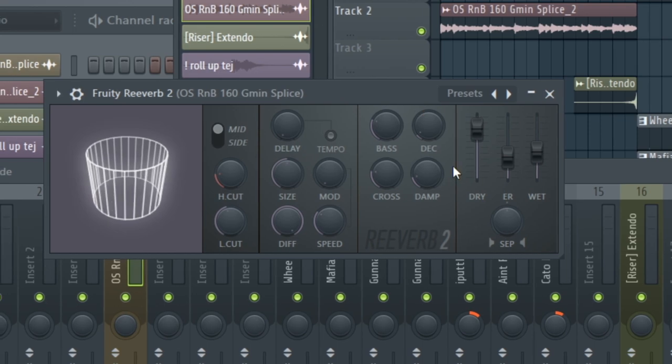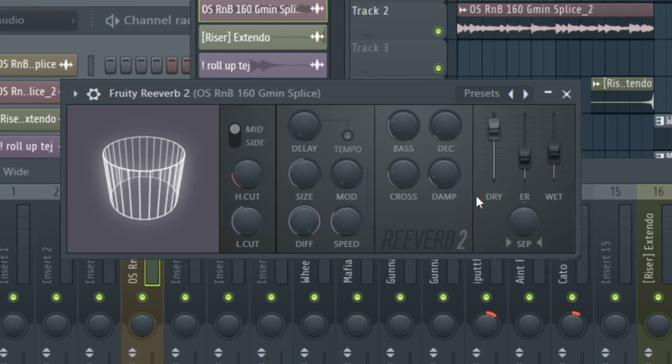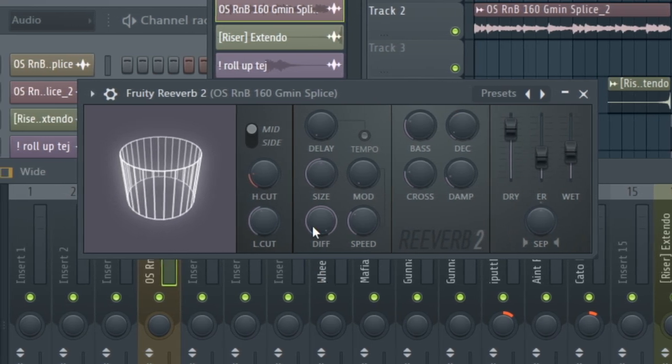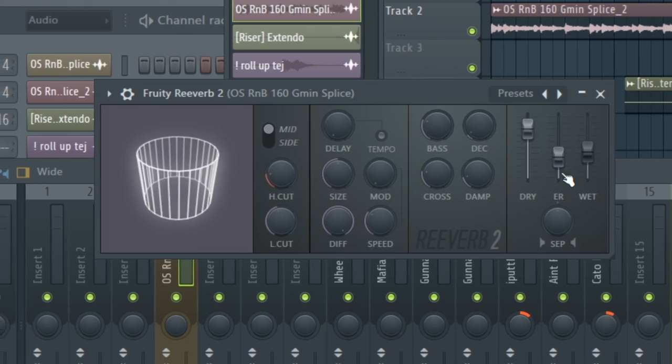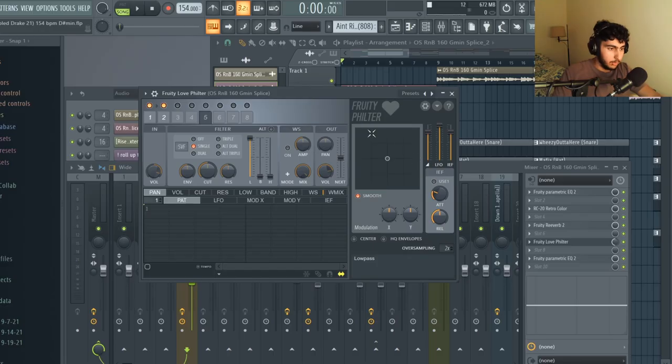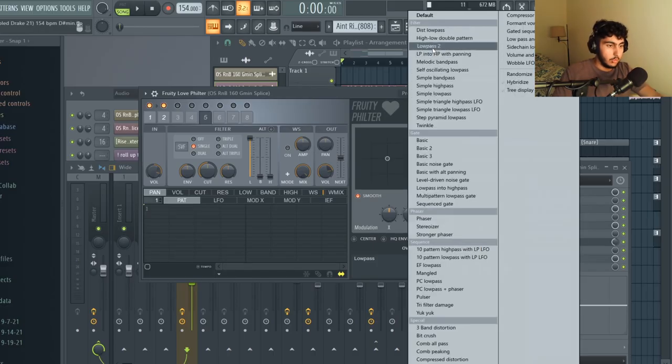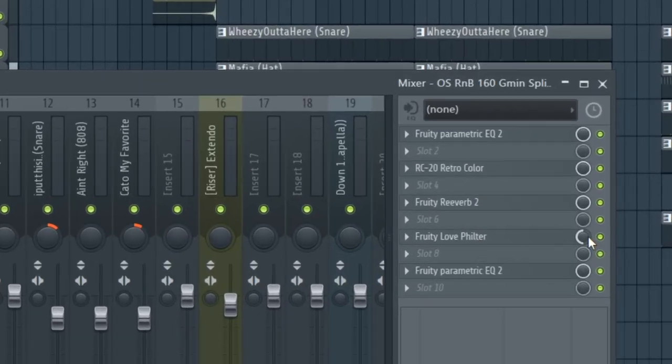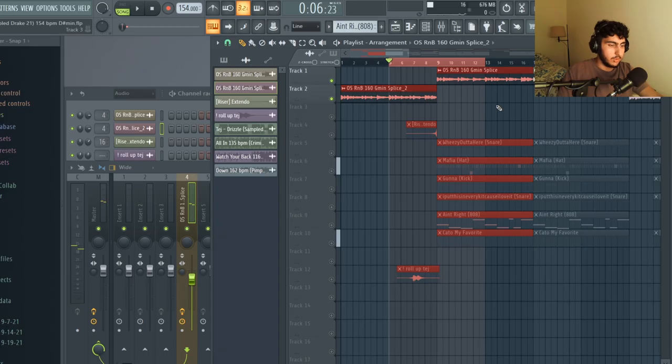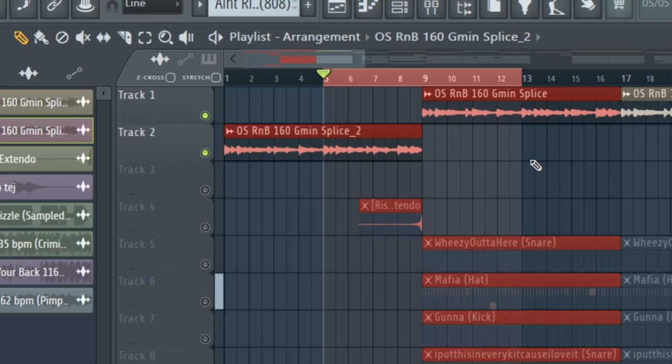Next I put on Fruity Reverb and I believe this is the default preset. I just adjusted the size, low cut and a few of these knobs over here and then I put on Fruity Love Filter on the low pass two preset and in the mixer I adjusted the mix level to 50%. So once I had made all the adjustments such as the pitch, tempo, and effects my new sample sounds like this.